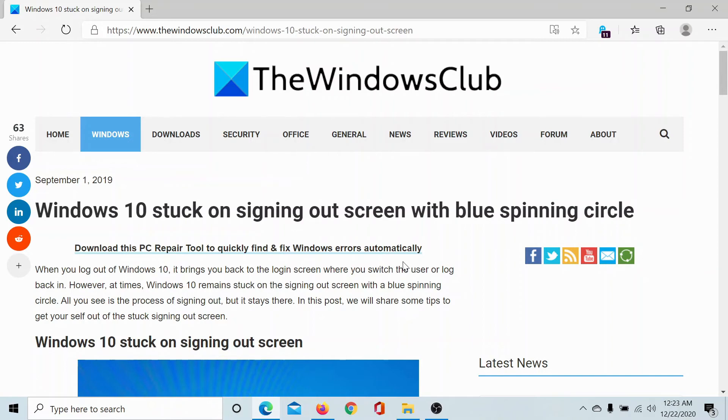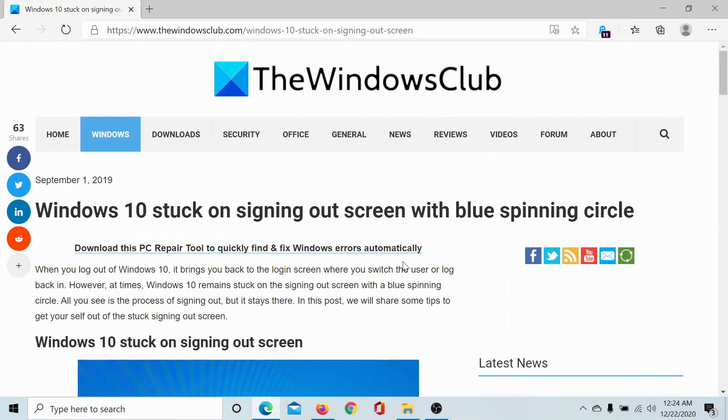If your issue still persists after all of these solutions, then go to the original article on the Windows Club. The link is in the description section. Scroll down to the comments and write your query. We will surely answer to it. Do not forget to subscribe to the channel. Thank you for watching this video and have a nice day.